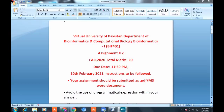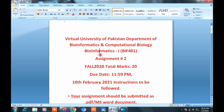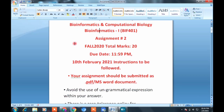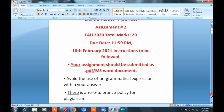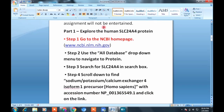Bismillahirrahmanirrahim, Asalamu Alaykum viewers. I am Zainab Ashid and you are watching the English Literature and Education Department. Today I will give you the solution for BIA 401 Assignment Number 2, which has total marks of 20. The last date is 10th February. After completing the assignment, you need to submit it in MS Word or PDF format. This is a complete online assignment. Let's start.